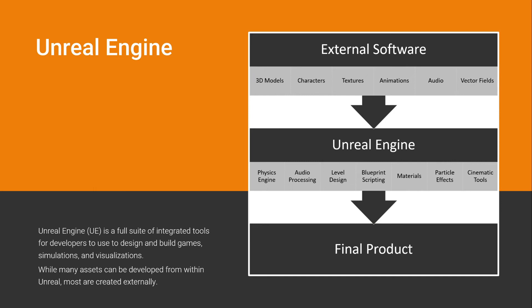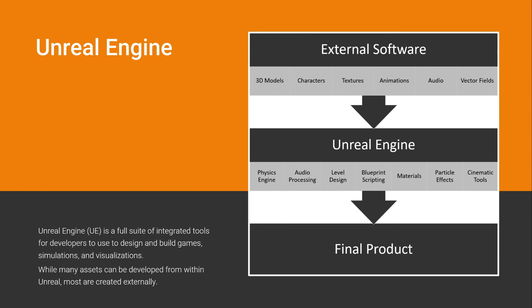And after importing all these assets with Unreal Engine, you can use the physics engine, audio processing, level design, blueprint scripting to create more functionality to make it so the texture that you use can change colors or react depending on some gameplay or project mechanic.